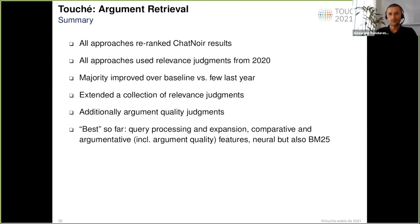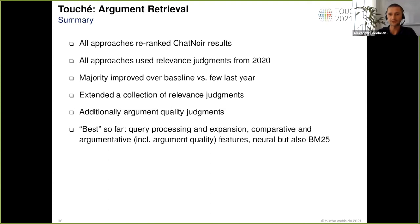Overall, we are happy that most of our participants were able to improve the results of the baseline approaches. We also extended our collection of labeled documents in terms of relevance and added argument quality judgments, which we publish on the website. In general, query processing is important for effective argument retrieval systems, as are comparative and argumentative features like trying to evaluate argument quality.